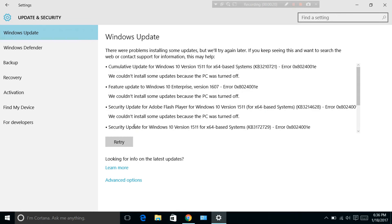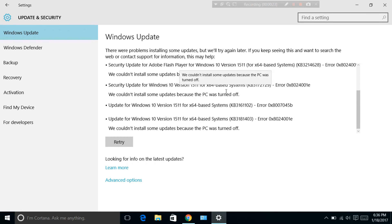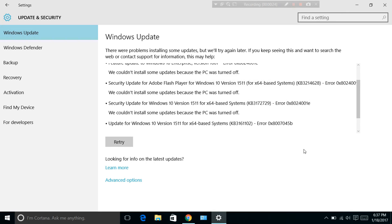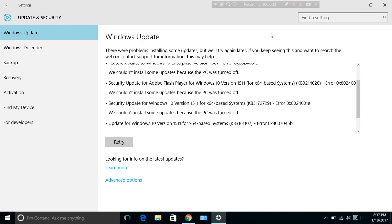You can see the retry option is there, and Windows is not updating now whether my internet connection is on or off. You can see my Wi-Fi is connected, and it's not updating right now. Thanks for watching. If you like this video, share it with your friends.